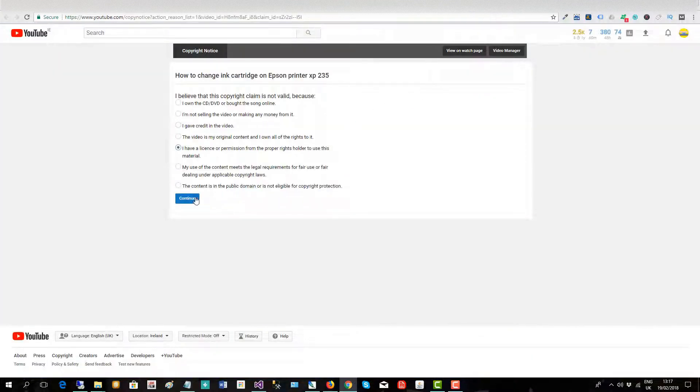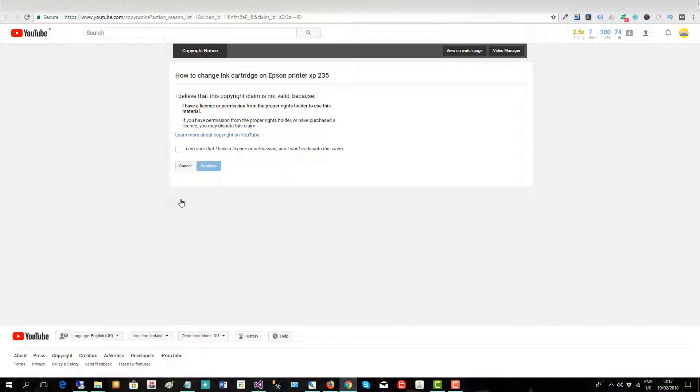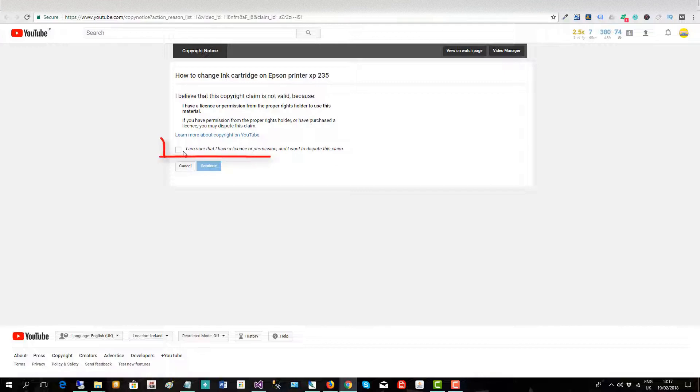So we'll go back and we click continue. I am sure that I have a license or permission and I want to dispute this claim and continue.